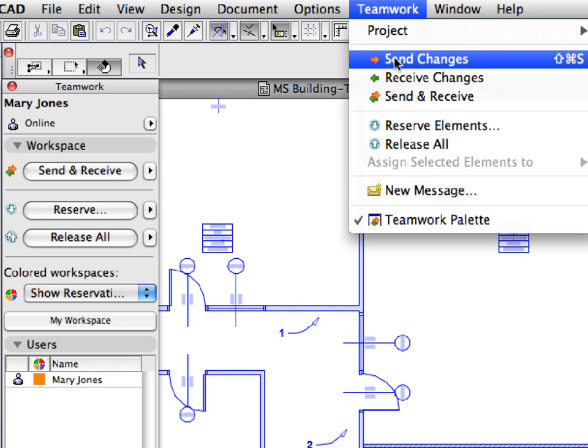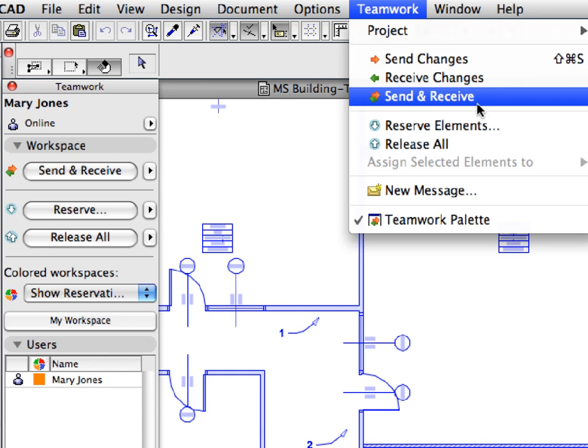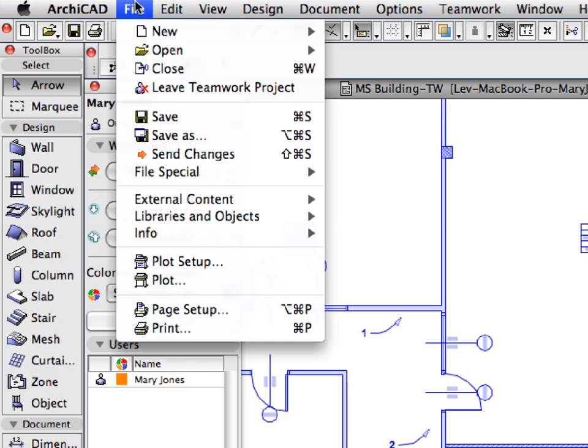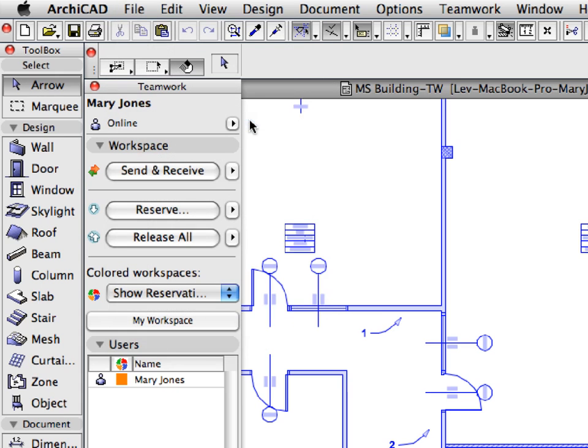Sending and receiving changes are important when we want to share our work with the other team members, and we also want to see what changes the others have made in the project. The Graphisoft BIM server manages all the changes and synchronizes the work of all the team members.